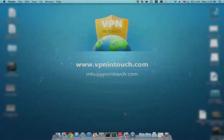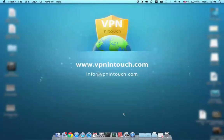How to set up VPN InTouch on Mac using L2TP.